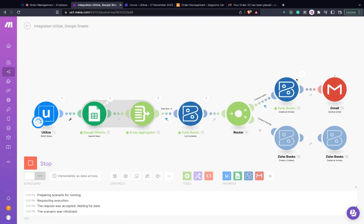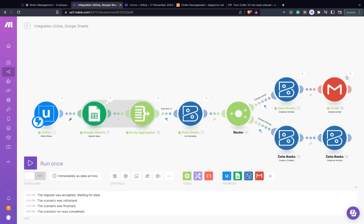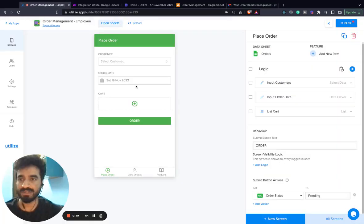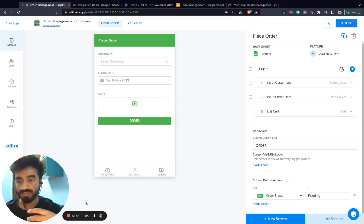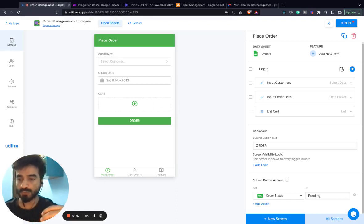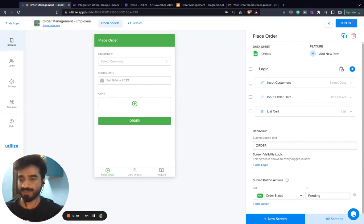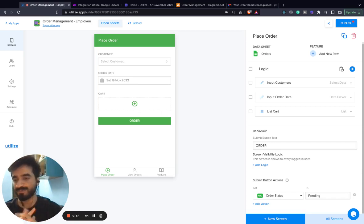As you can see, the workflow runs successfully and the email has been received. This is an end-to-end automation system created on Utilize using Utilize's new automation webhook capability and a simple app that is created on Utilize to do the entry of the orders. Thank you.